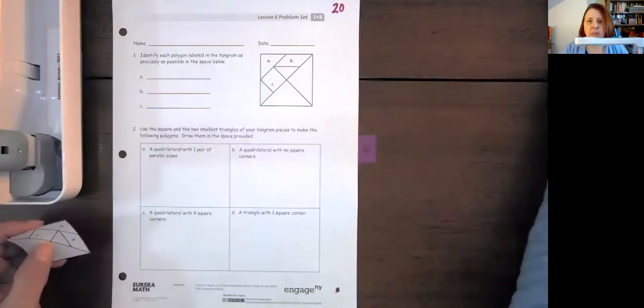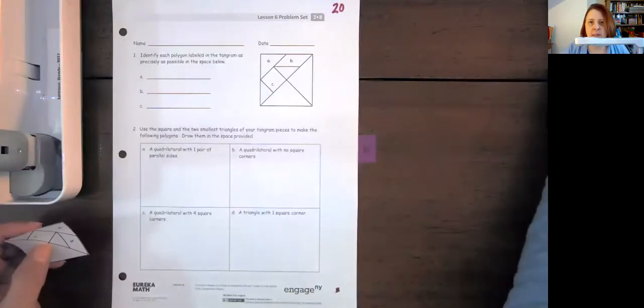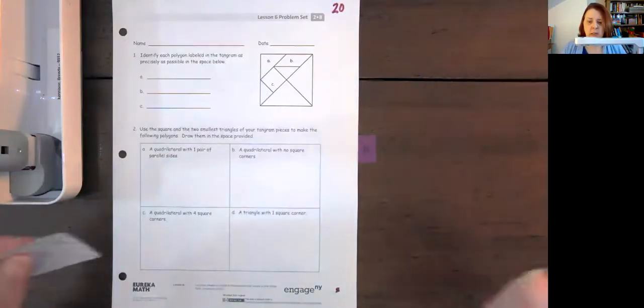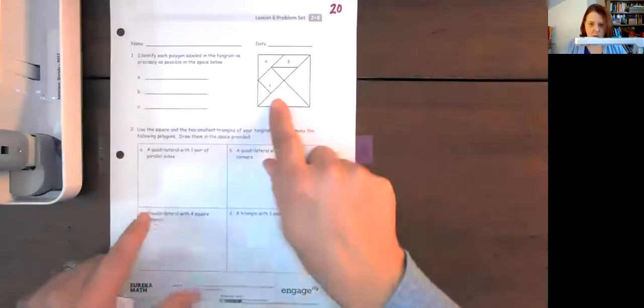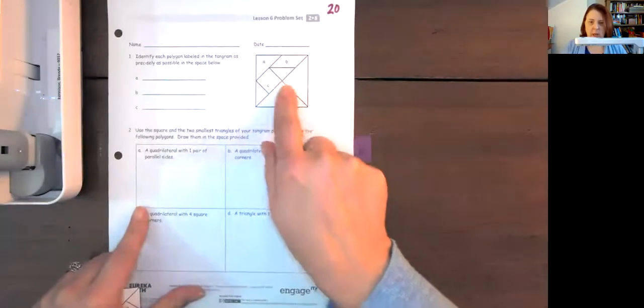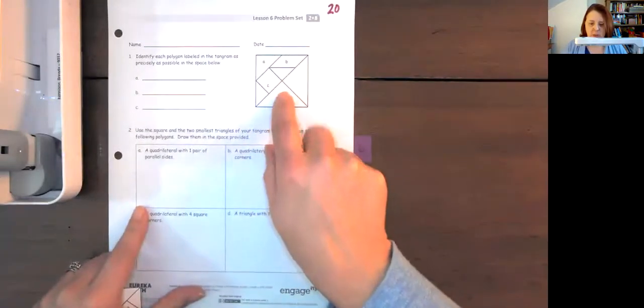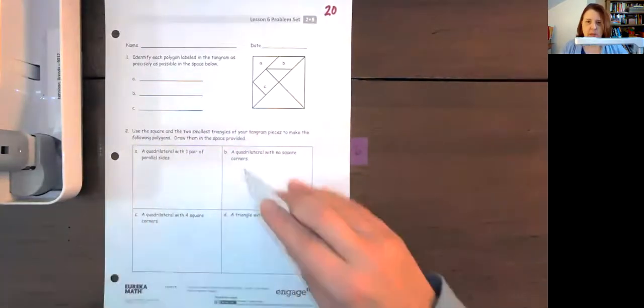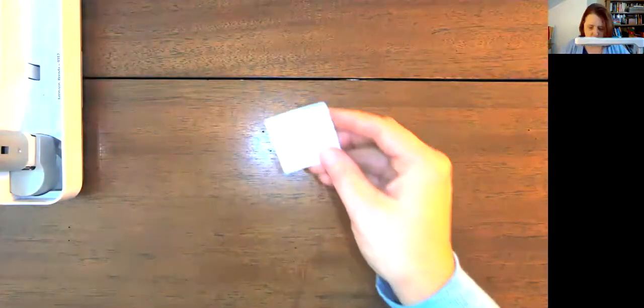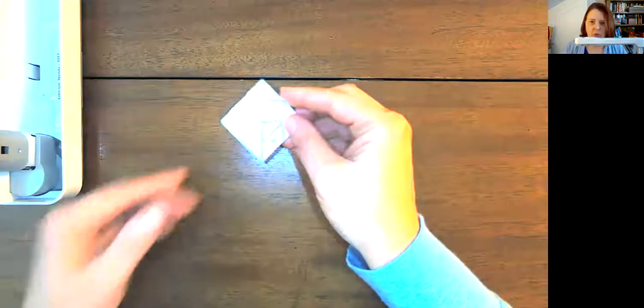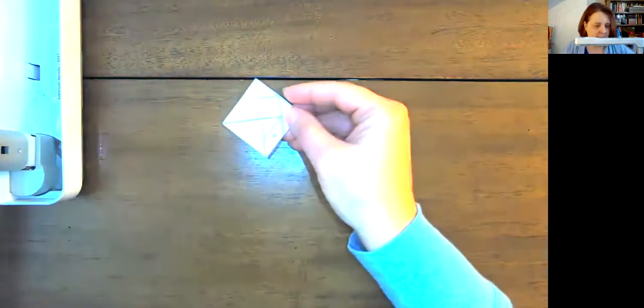Hi boys and girls. For Lesson 6 in math today, you're going to need to cut out these shapes. So I wanted to demonstrate that for you, because it could be quite difficult if you don't do it correctly.